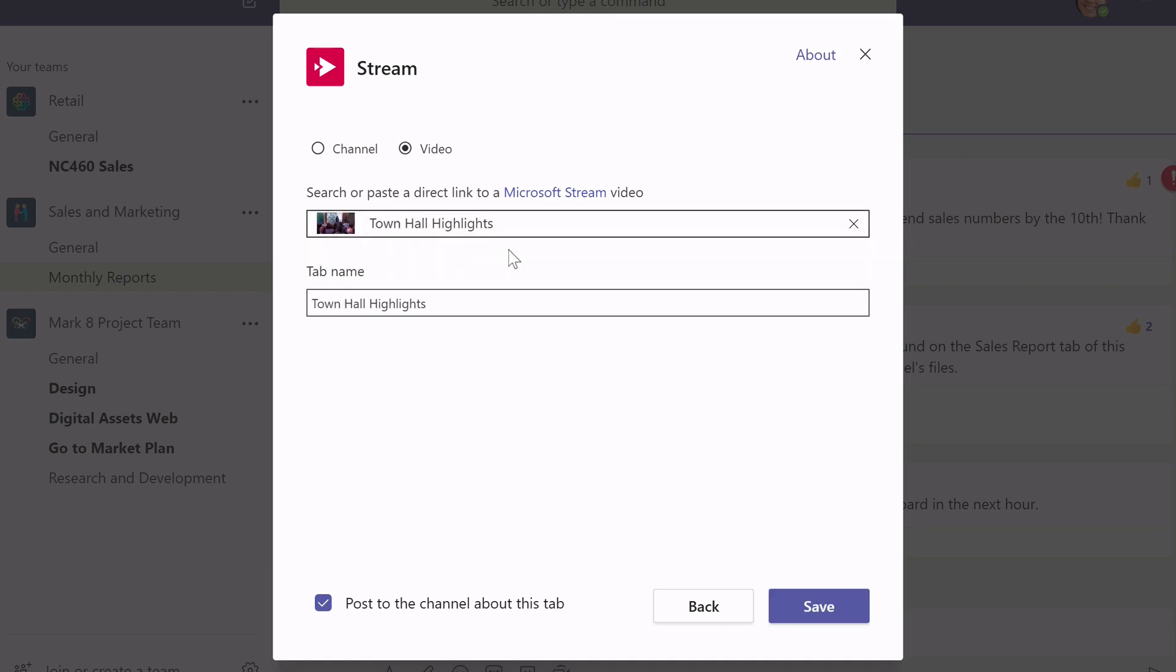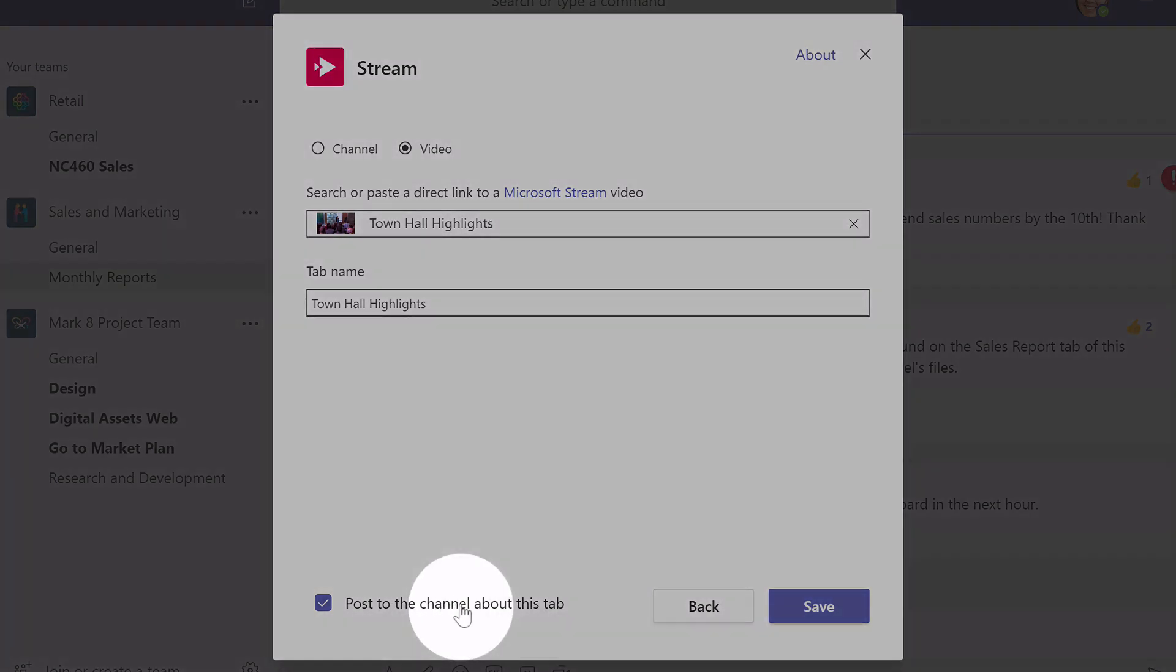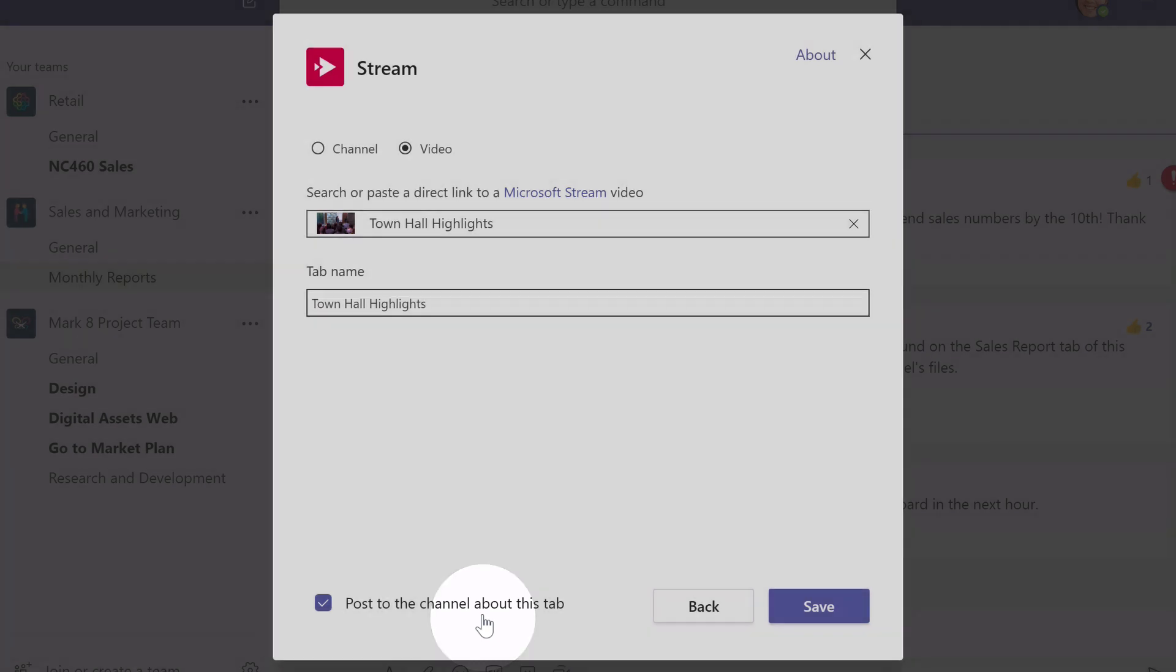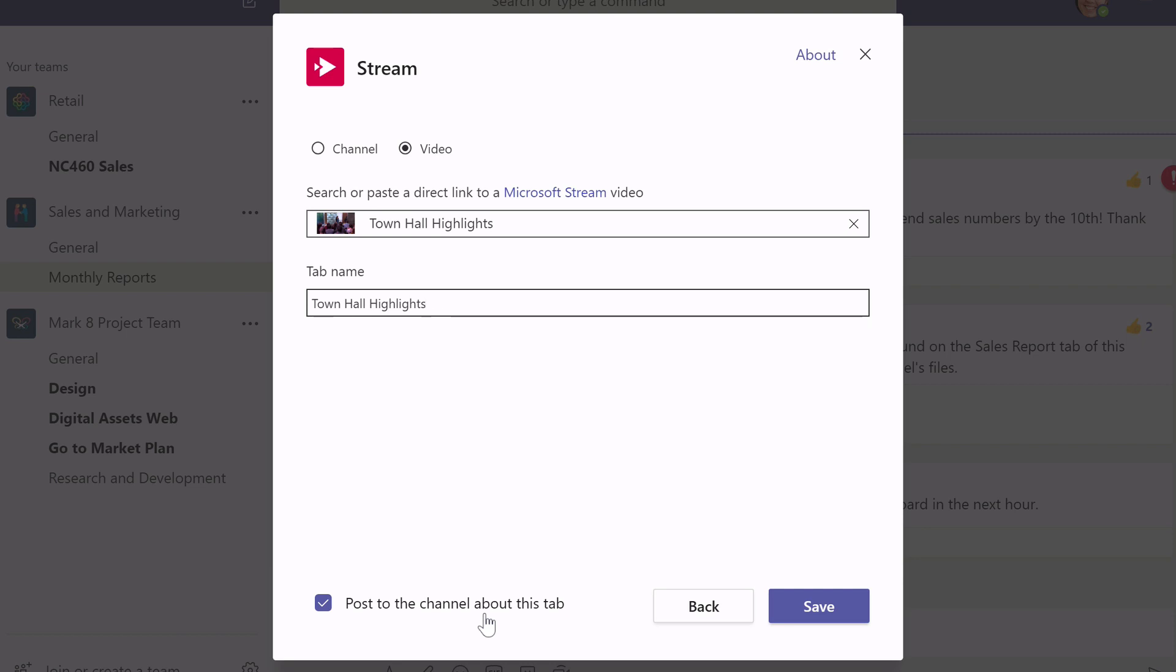Now it gives the tab name the name of the video so if I wanted to change that I could alter that if I wanted to. The final checkbox down here is post to the channel about this tab. So if I choose that which is the default it will add a post to the conversations tab on this channel.